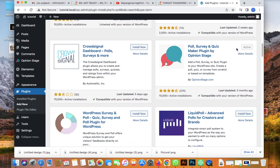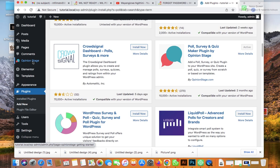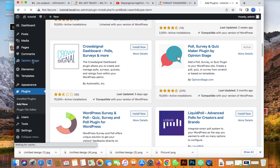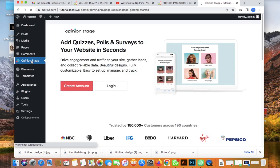Once installed, click on Activate and it will be activated. Once it's activated, you will see on this side 'Opinion Stage' — that's the plugin. Go ahead and click on Opinion Stage.